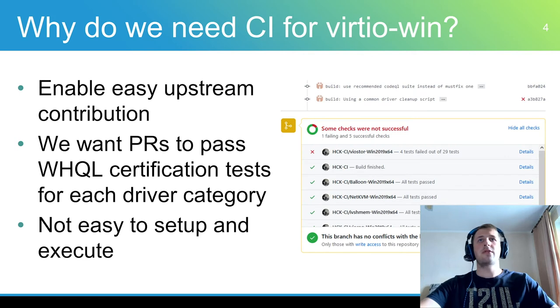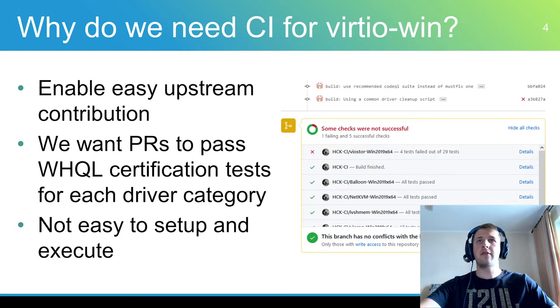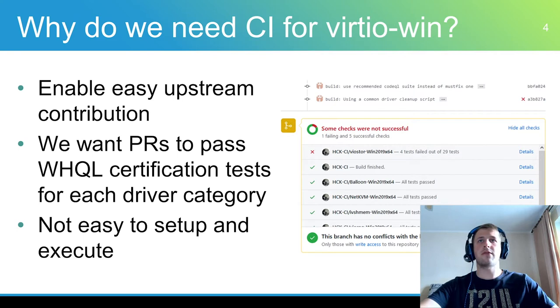We want to be open to contributions from other developers, while being sure that pull requests do not break driver functionality and follow Microsoft quality guidelines. Manual setup and preparation of Windows hardware quality labs are not easy. This leads to a high entry threshold for new developers.